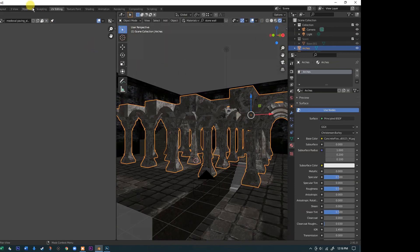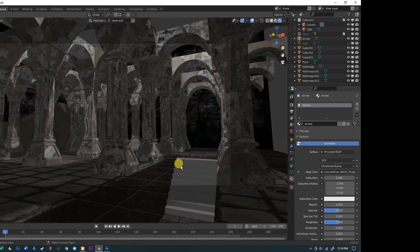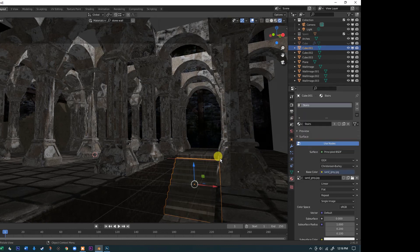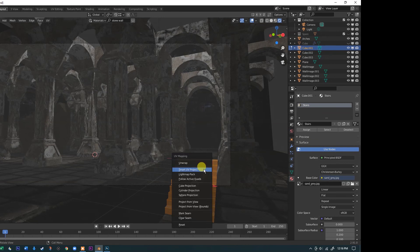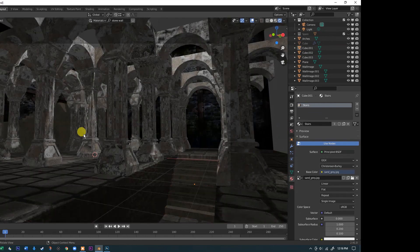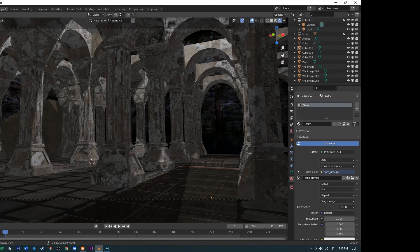Looking through the camera we're getting pretty close to the final rendering. I'll apply the stairs material to the remaining piece — Tab, U, Smart UV Project, then exit to Object Mode. We've got the textures roughed in. You can spend a lot more time refining them, but that's a whole other topic with its own video series. Adding, adjusting, and creating materials is really a lot of fun — we can cover more of that in a different set of videos.